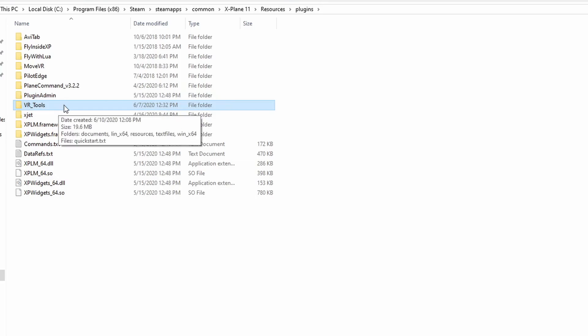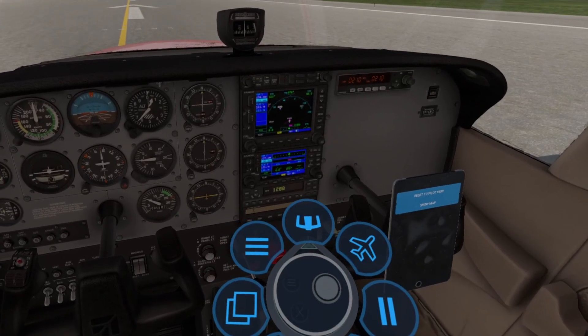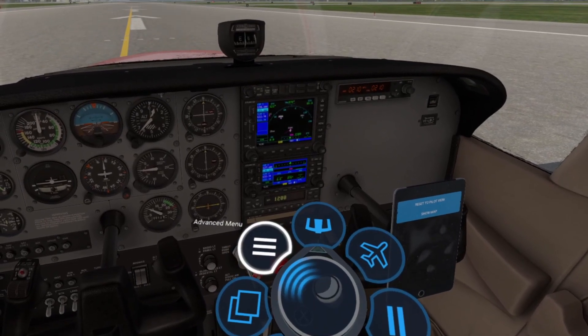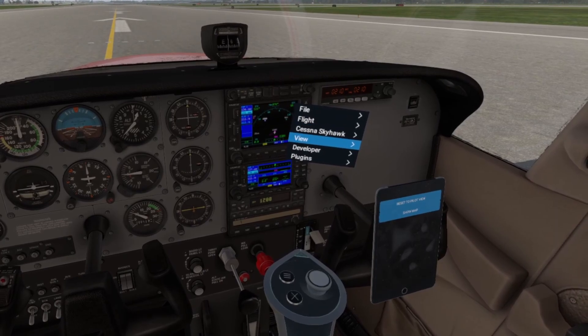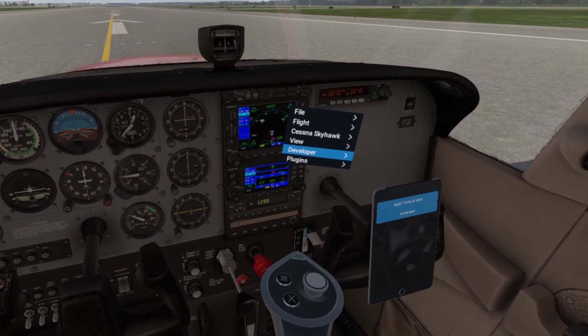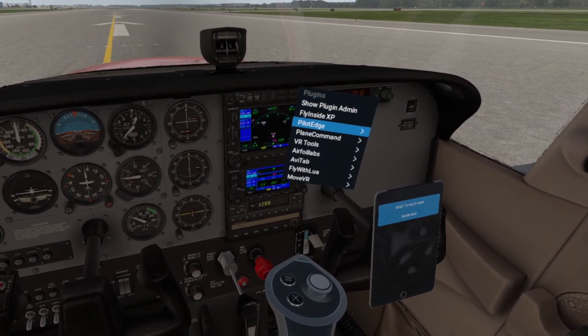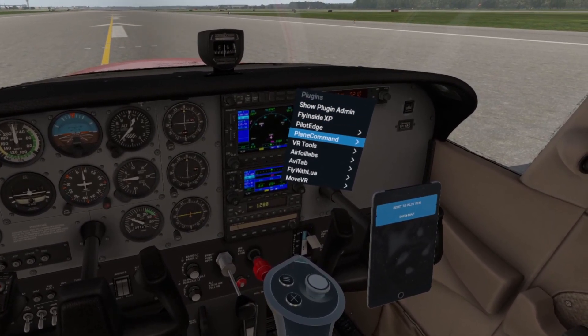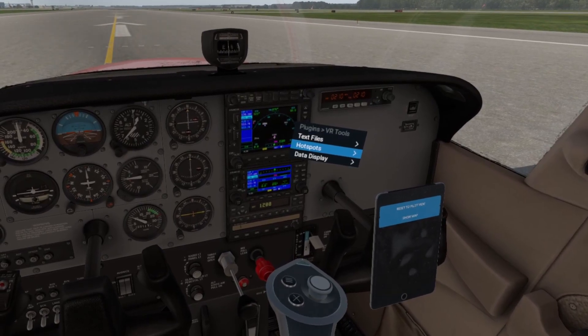To open it up, go to X-Plane 11 VR. Open up your menu and go to the advanced menu. Click on plugins and then go to VR Tools. Here's where you'll find your hotspots — click on the hotspot editor to begin adjusting your views.